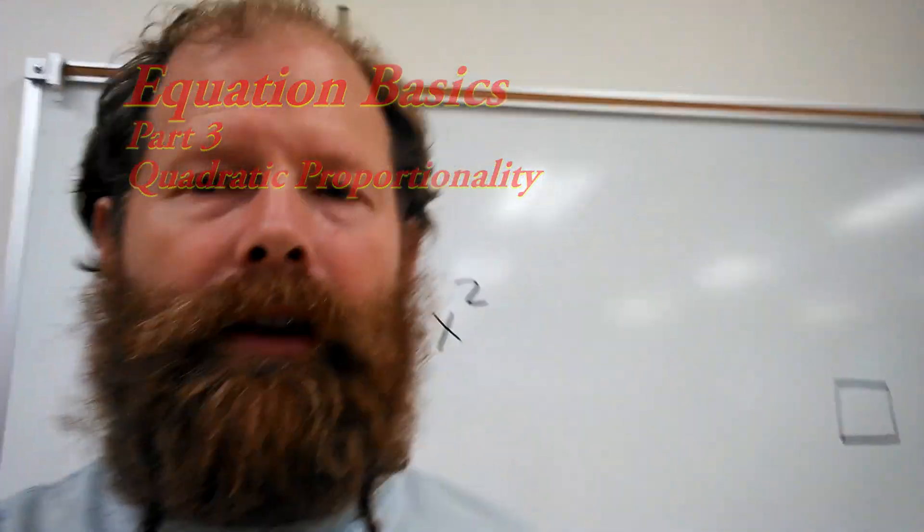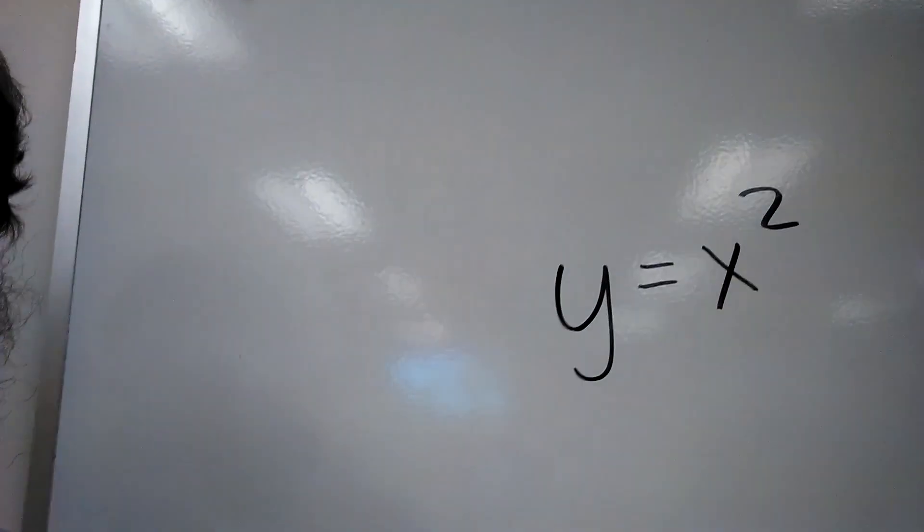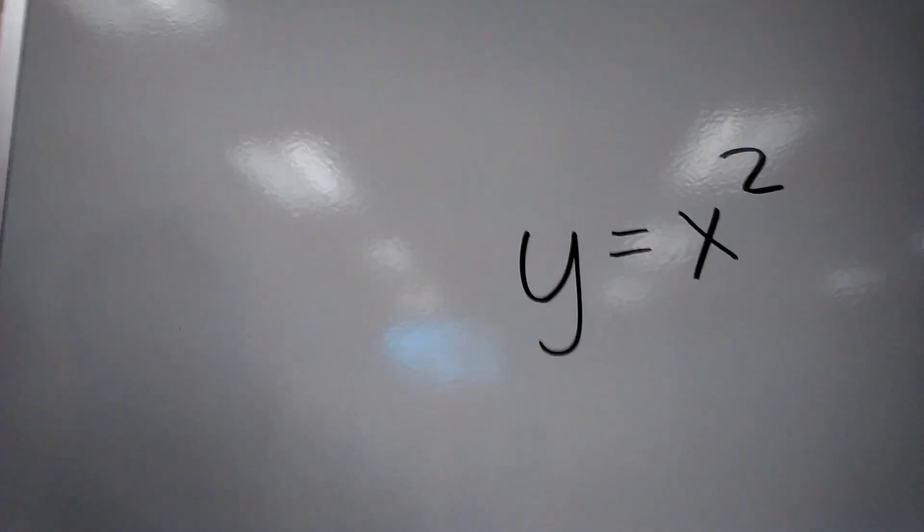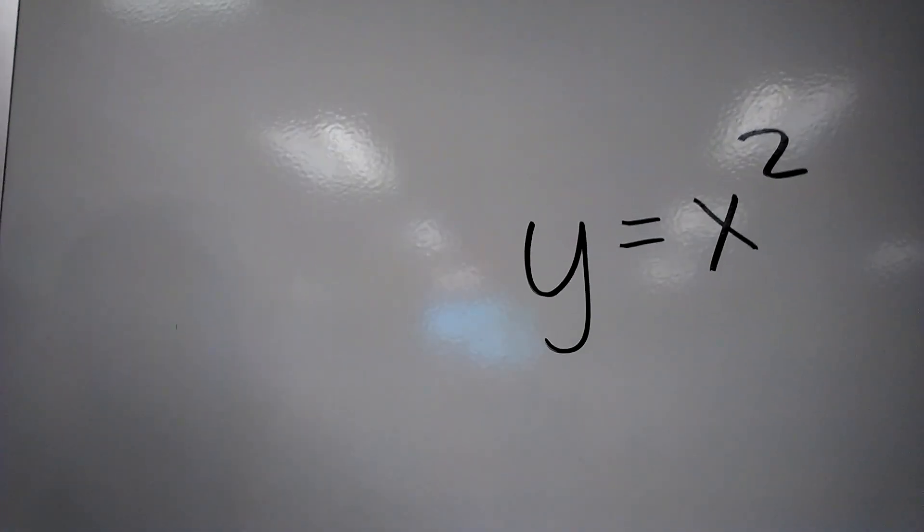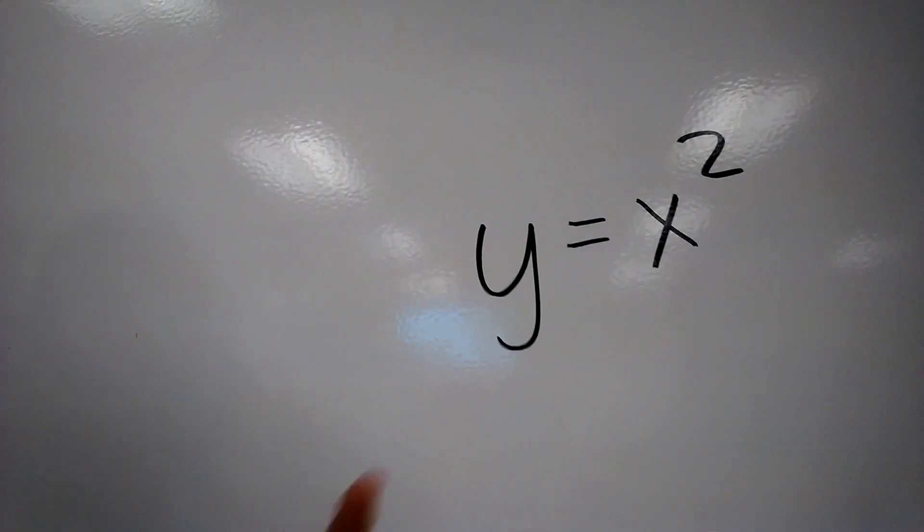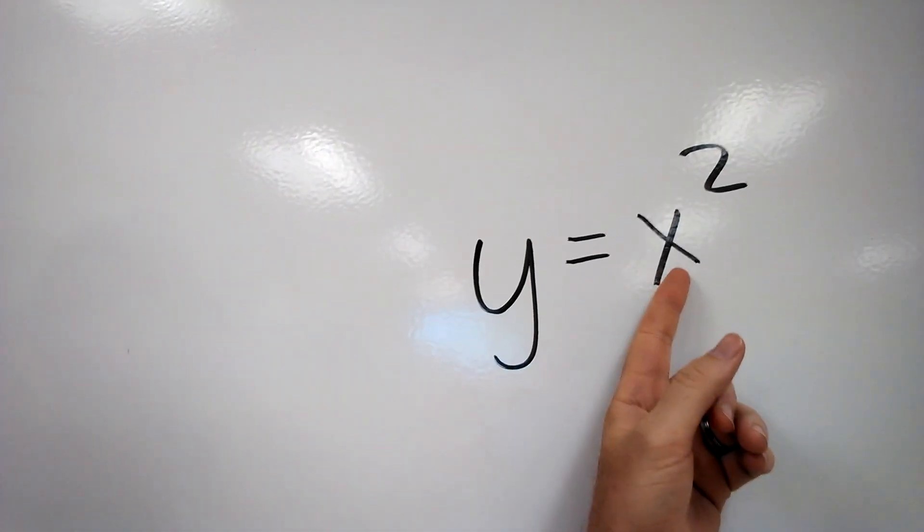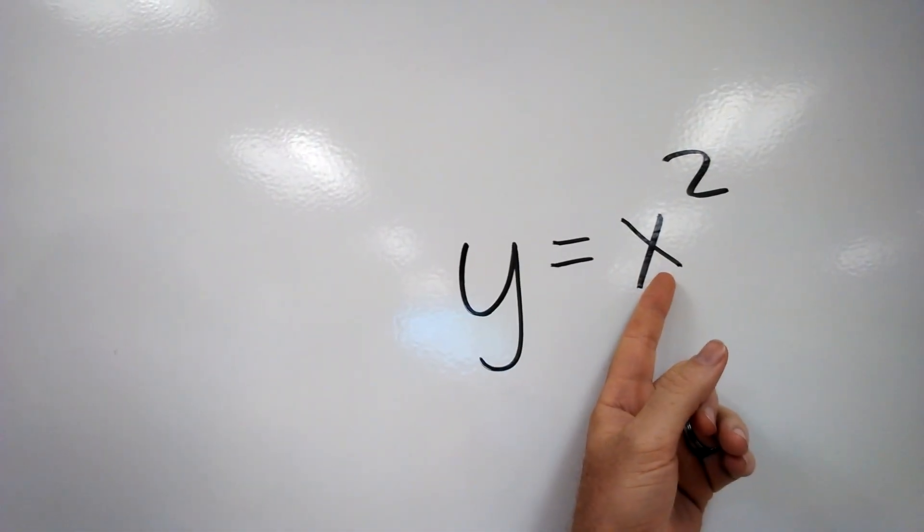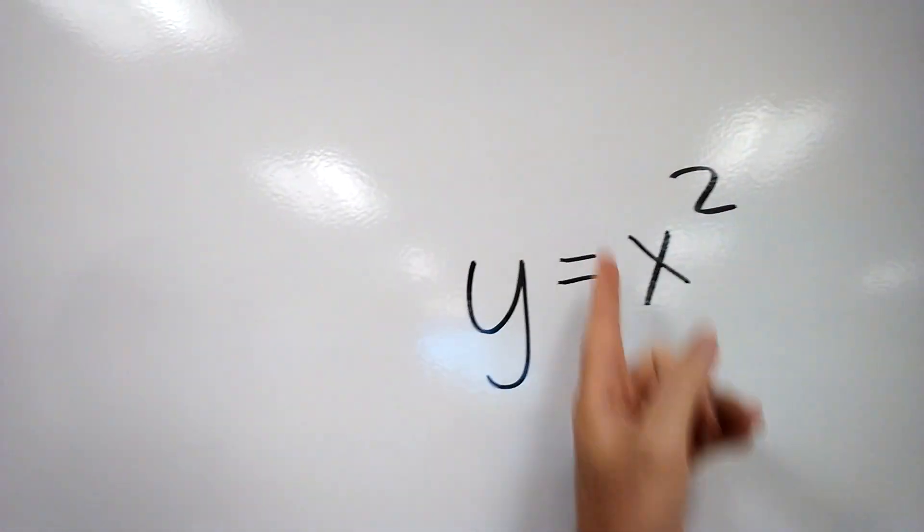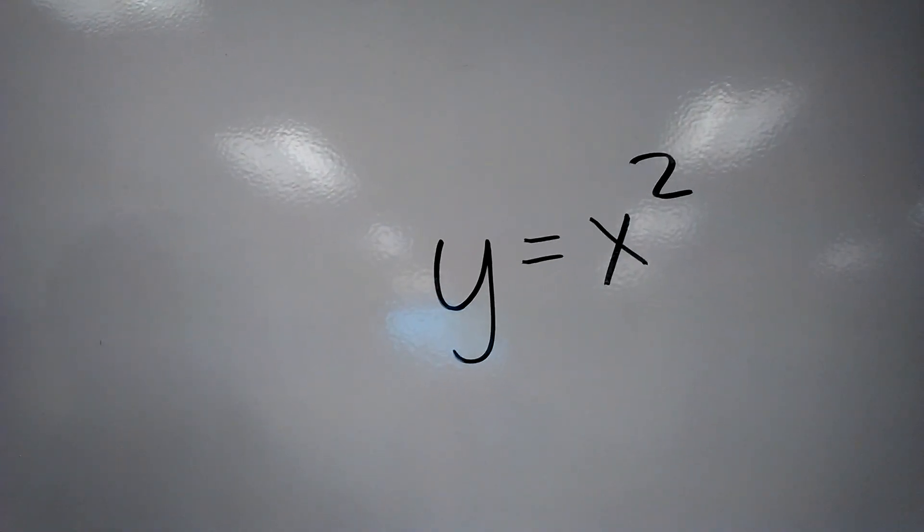You're familiar with this from math class. It looks something like this. Sorry for the selfie, but you know, it's the way to go right now, right? All right, so we can see that as one thing changes, the other thing changes as the square of the first thing.